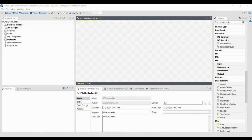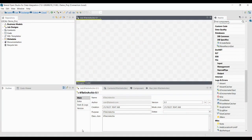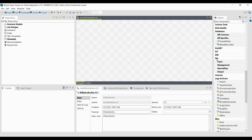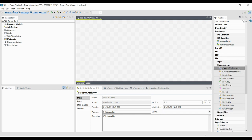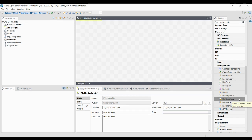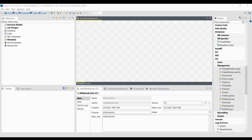In this video you will learn about the tFileUnarchive component. This component is available under the File component section. Under File component you can see Management, where you have various file managing components, including tFileUnarchive.